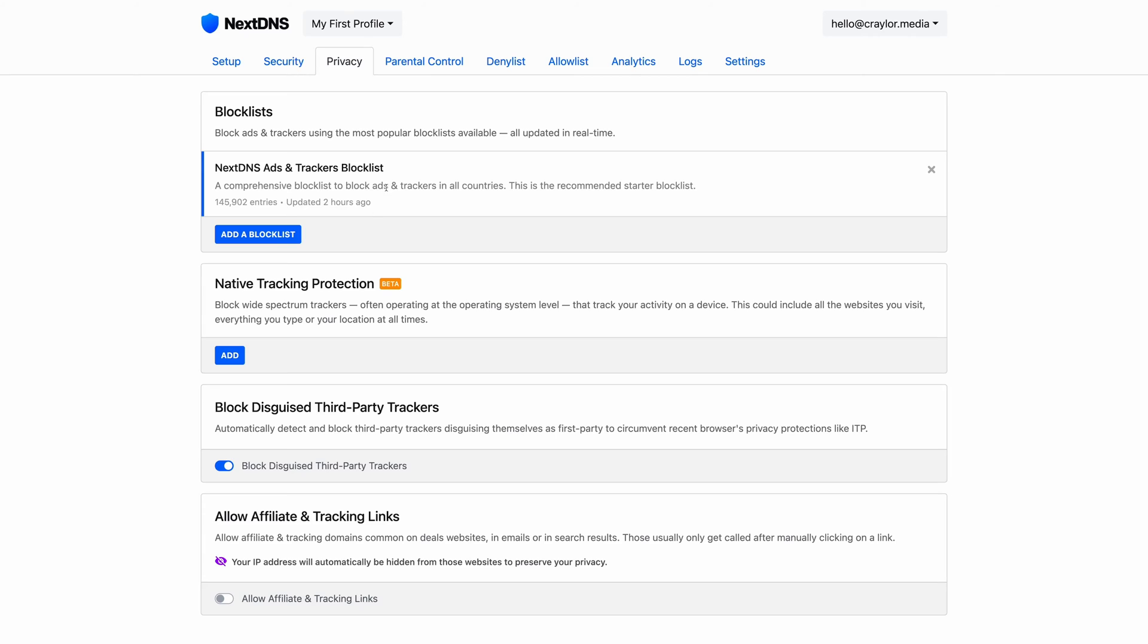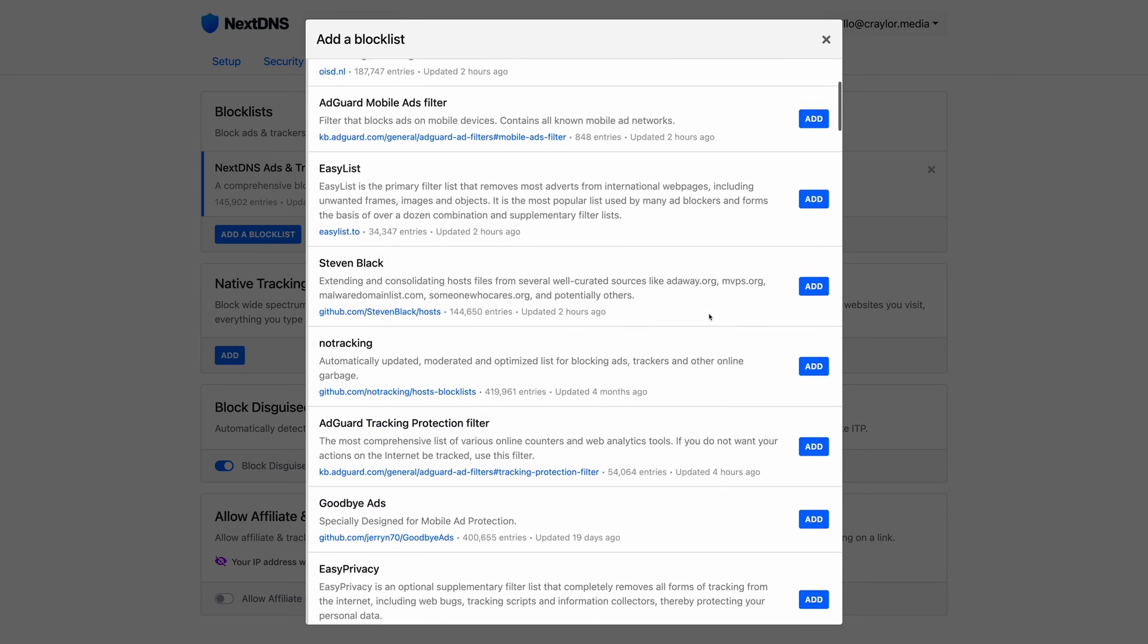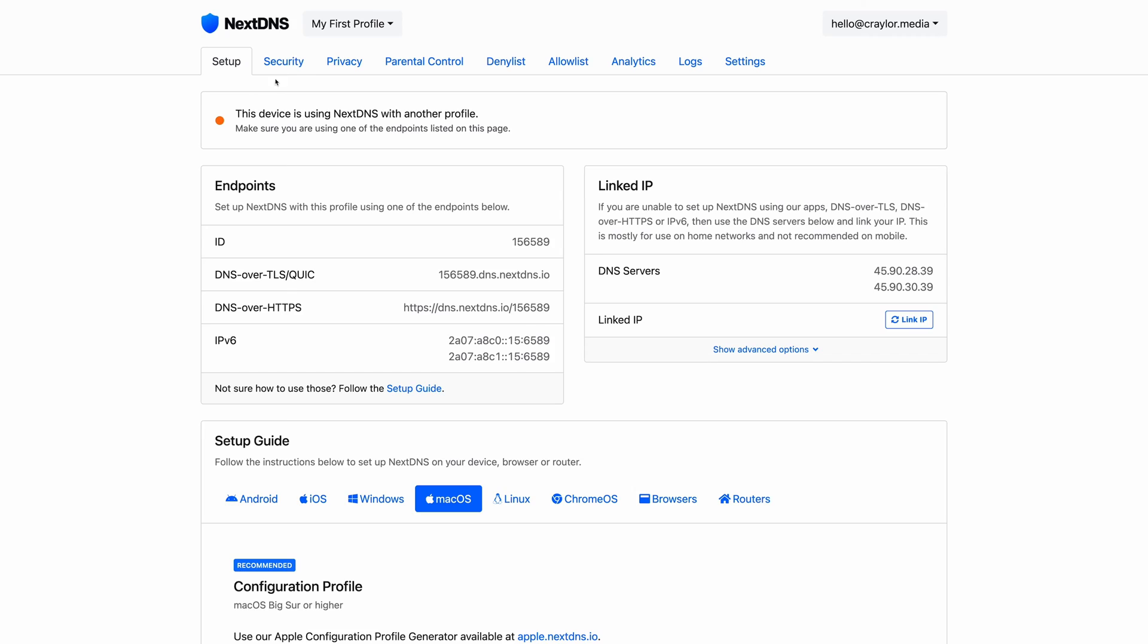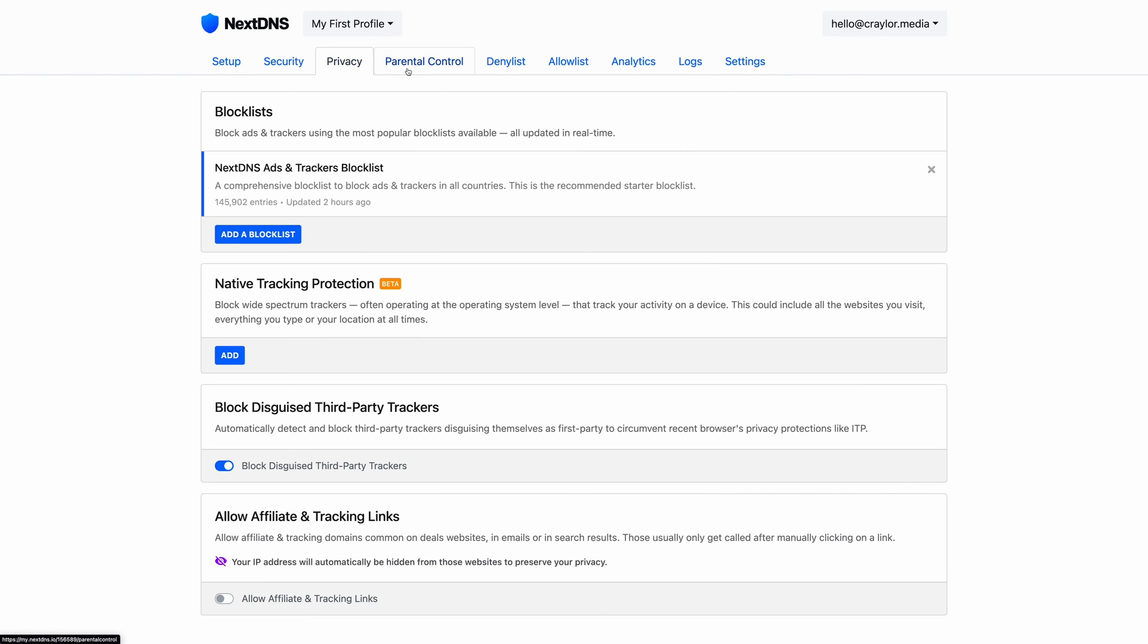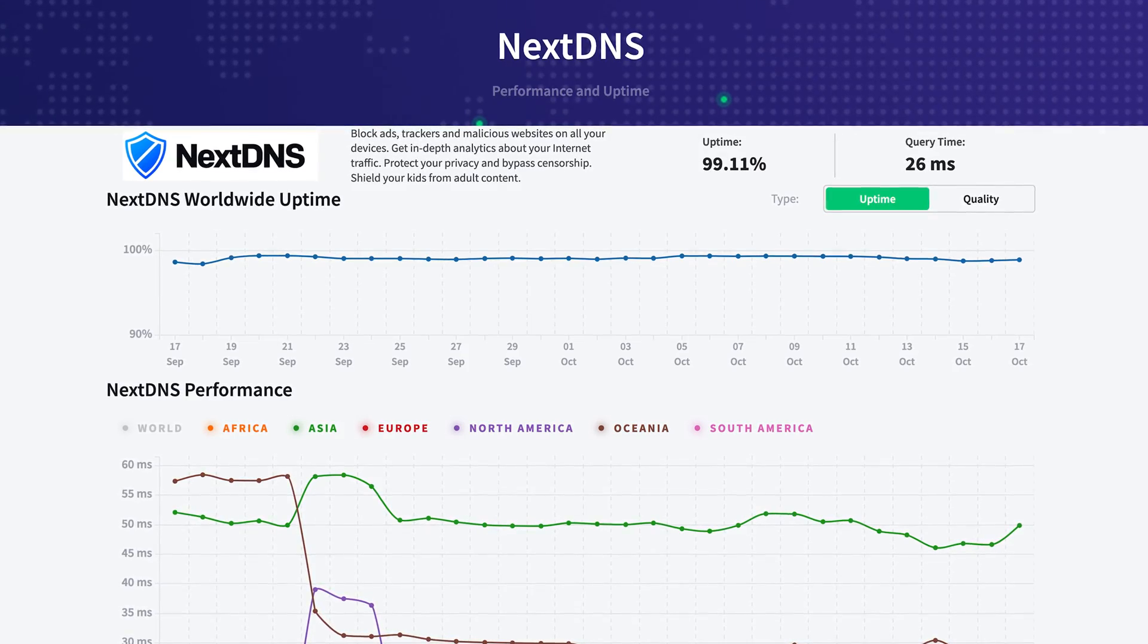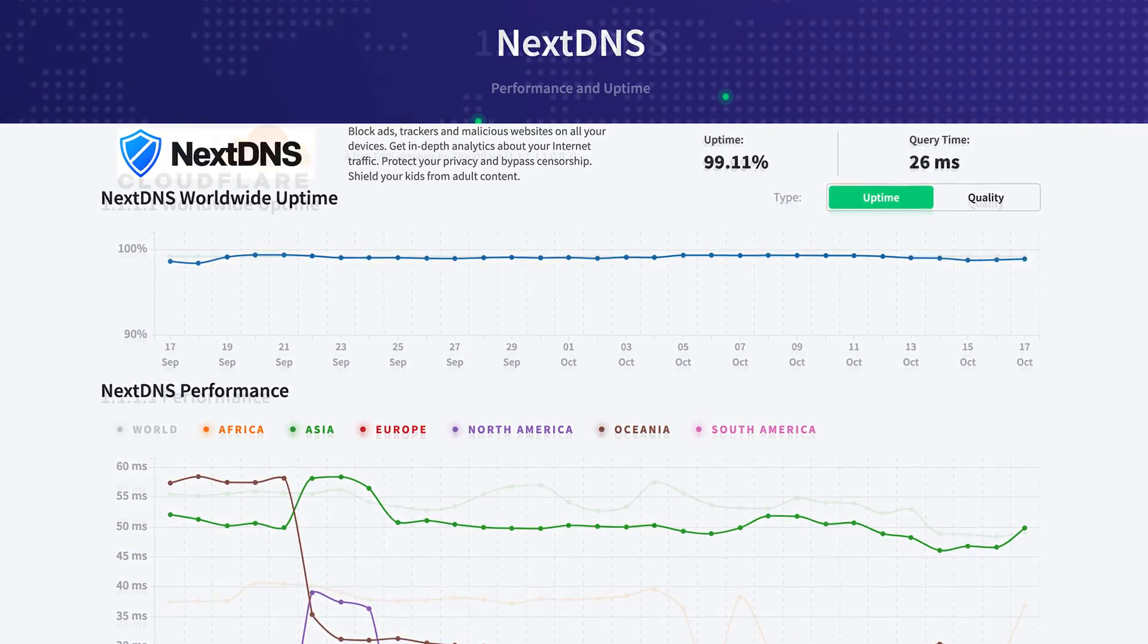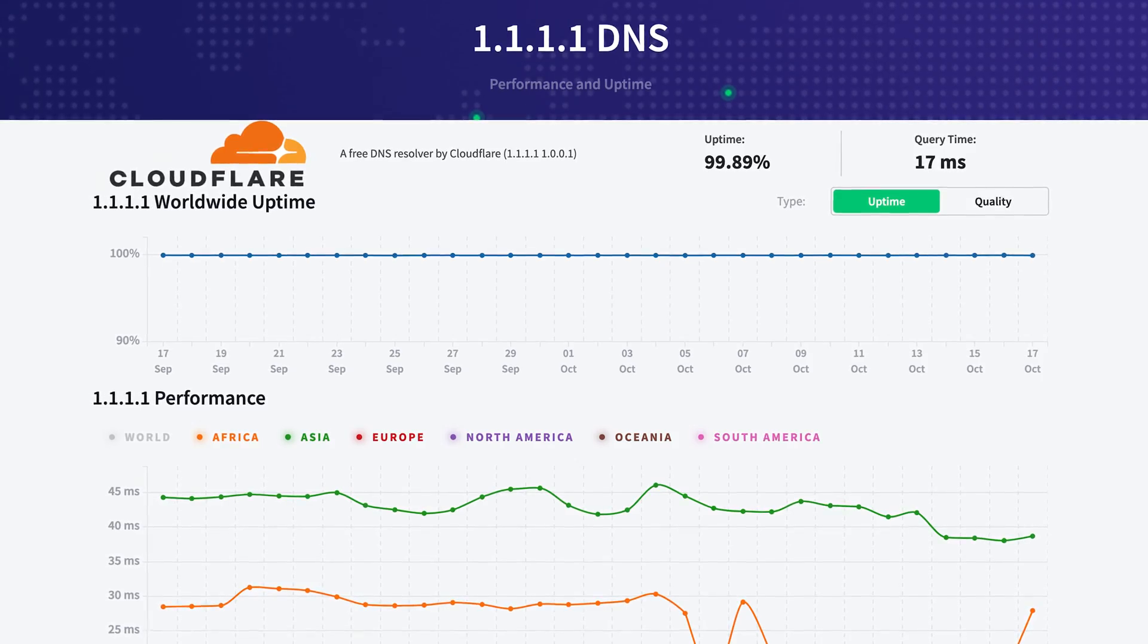NextDNS does allow you to block ads and trackers, and this applies to every device on the network if you're using NextDNS on your router. So the added security features and customizability of NextDNS may make it seem like the obvious winner here. But let's not forget that NextDNS is a fair bit slower than 1.1.1.1 due to the extra firewall features.